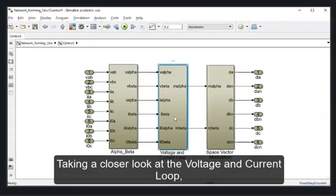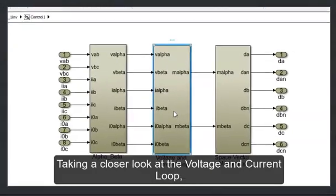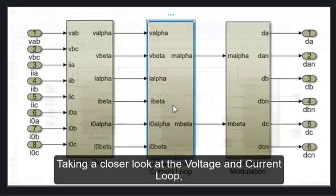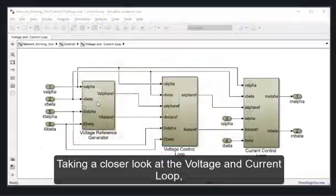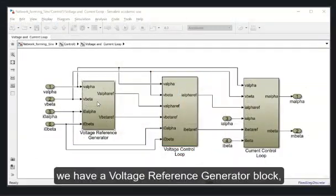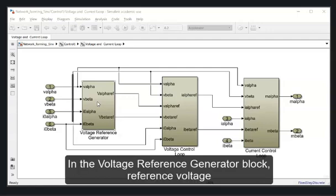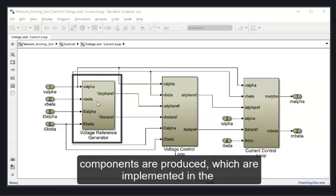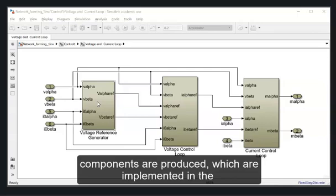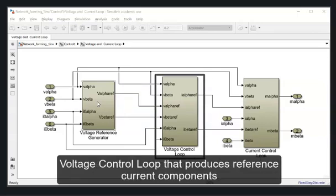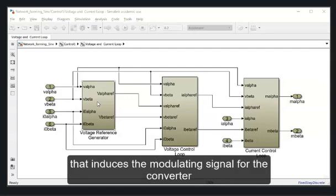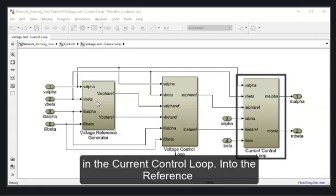Taking a closer look at the voltage and current loop, we have a voltage reference generator block, a voltage control loop and a current control loop. In the voltage reference generator block reference voltage components are produced which are implemented in the voltage control loop that produce reference current components that induce the modulating signal for the converter in the current control loop.